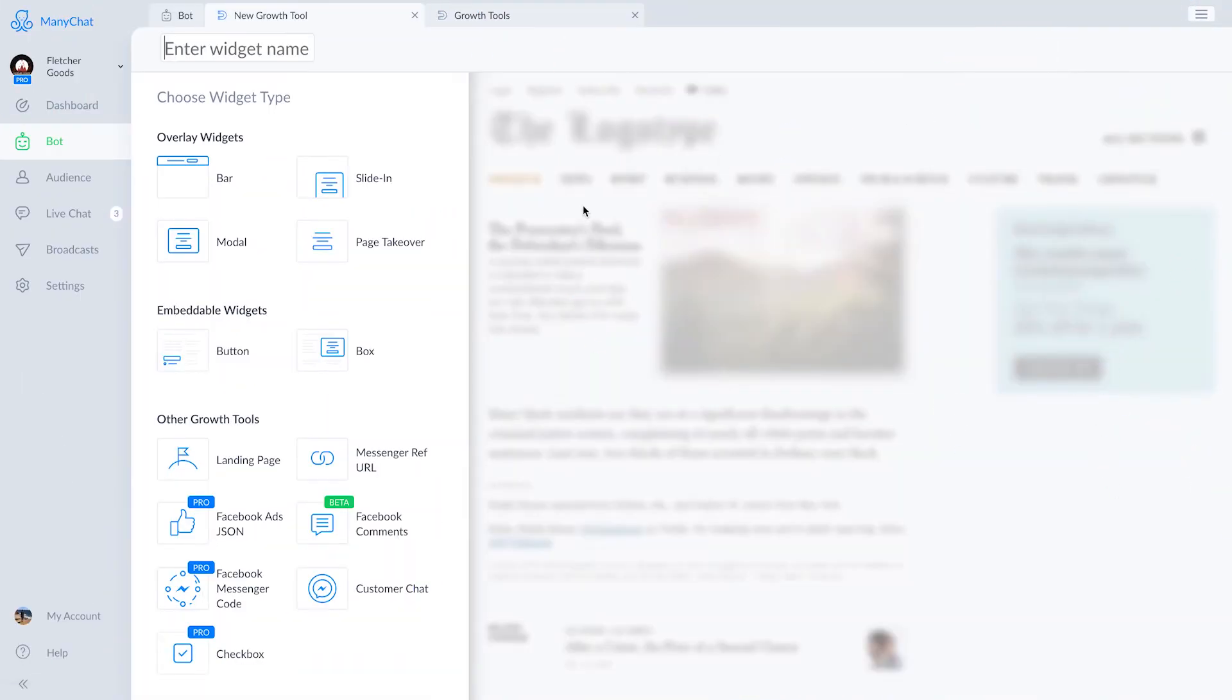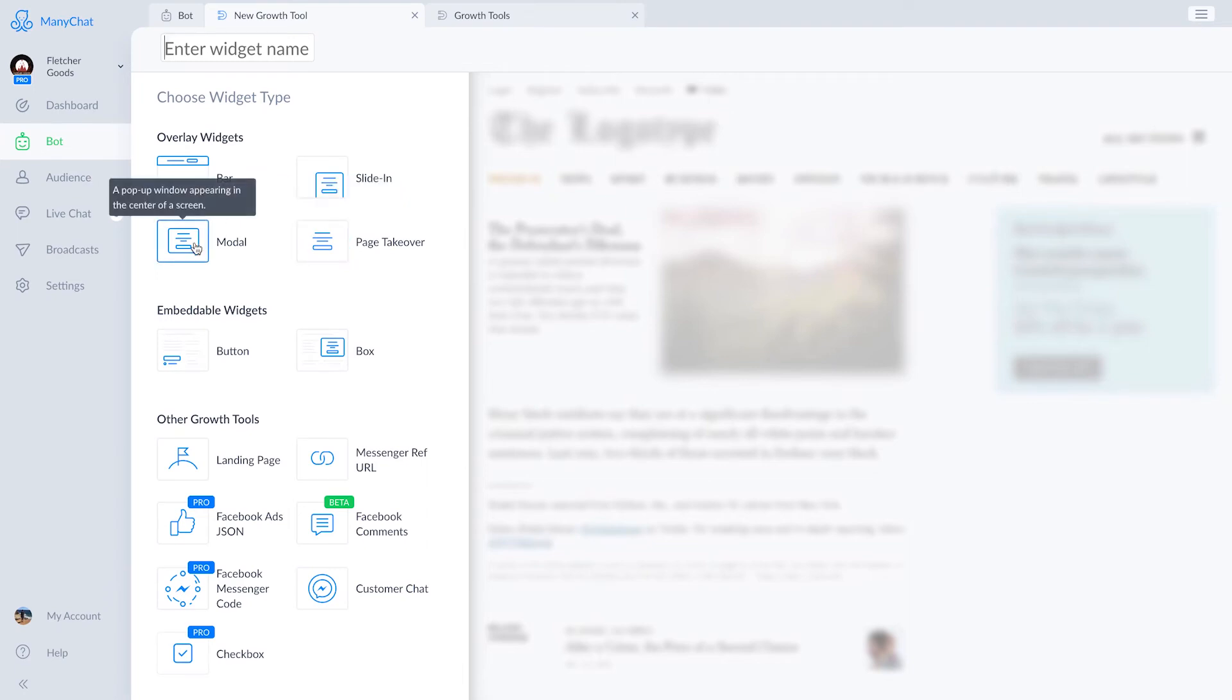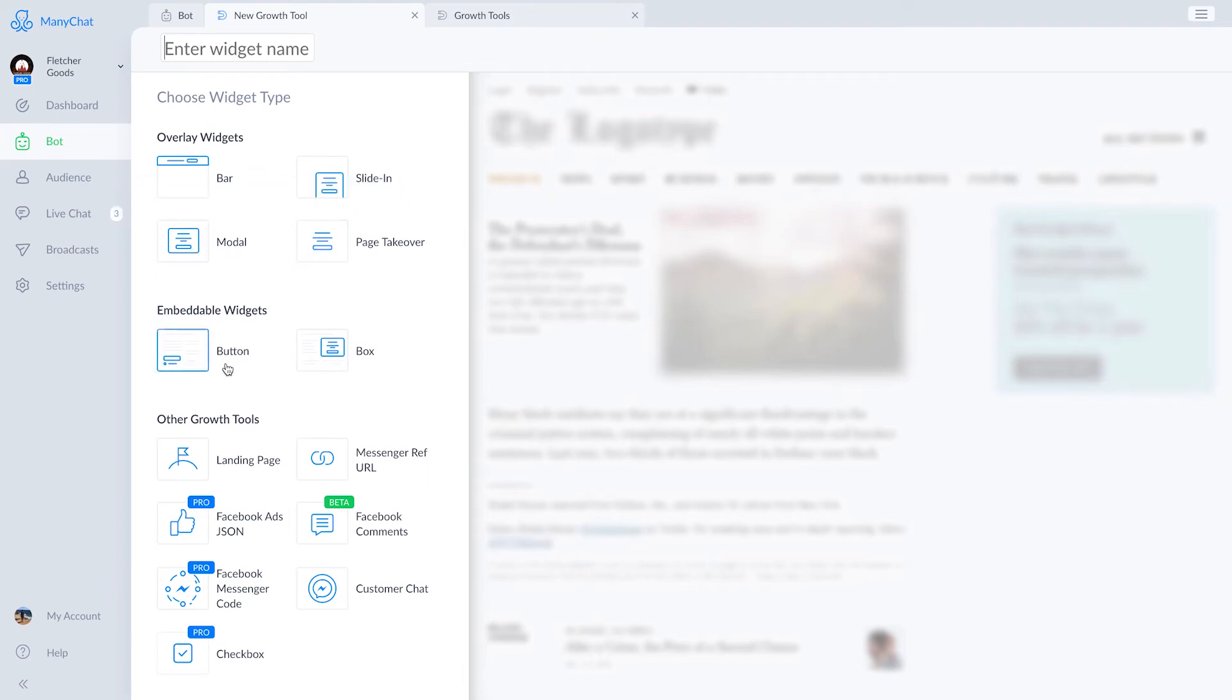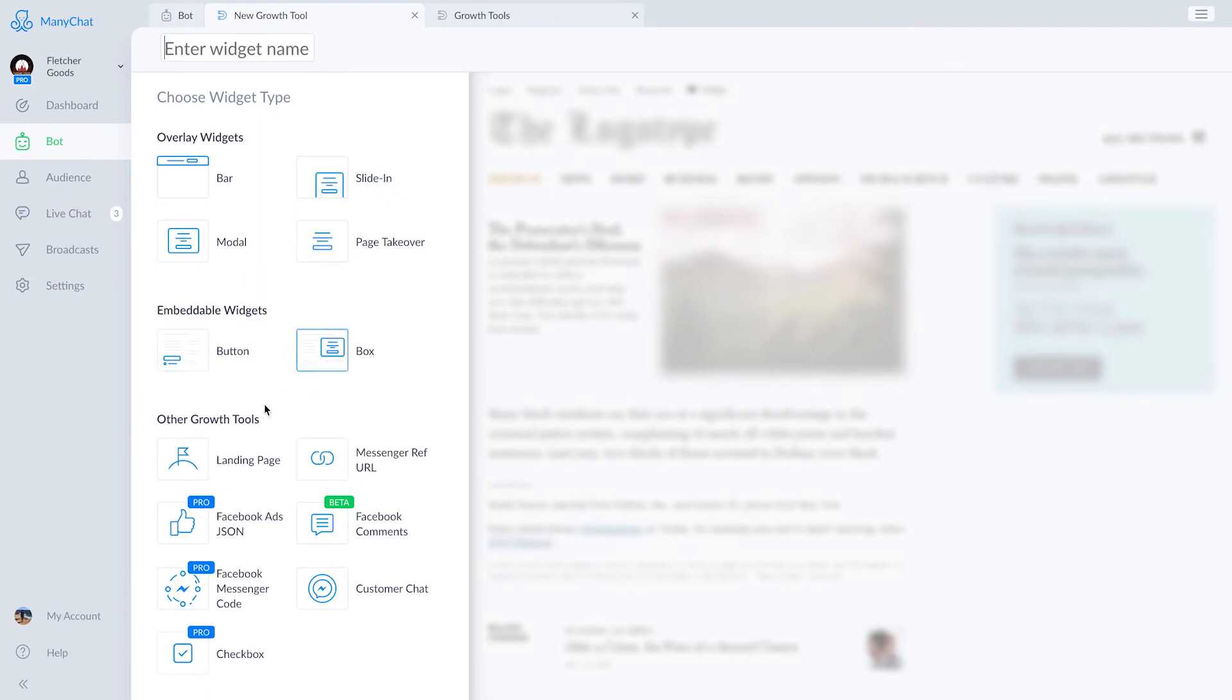As far as overlay widgets go, we've got the slide in modal and page takeover. The button and box growth tools are different in that they are embedded directly in your site's content like you would an image or a video.